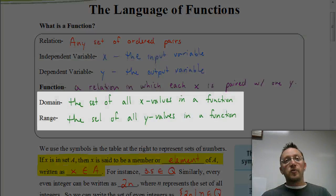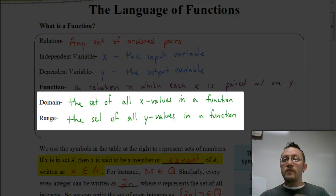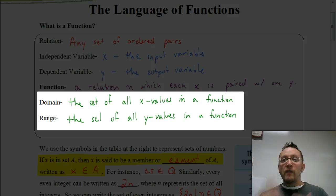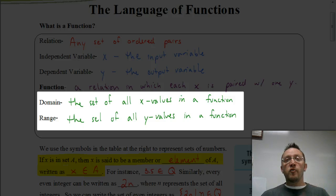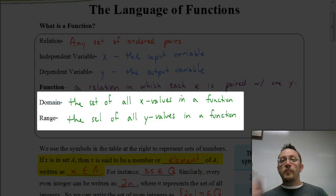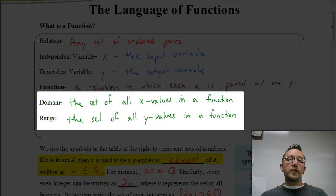Now we have domain and range. The domain is the set of x values for the function, and the range is the set of y values for the function. If you have a hard time keeping them straight, just remember that D comes before R in the alphabet, and x comes before y. So domain and x both come first — the domain refers to the set of x's. The range and the y's both come second in the alphabet, so the range refers to the y's.